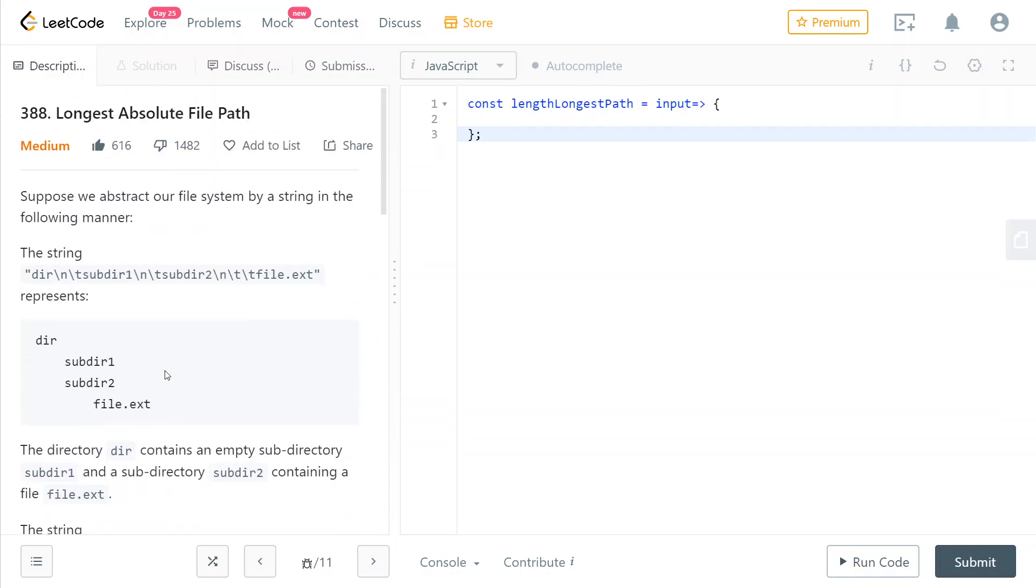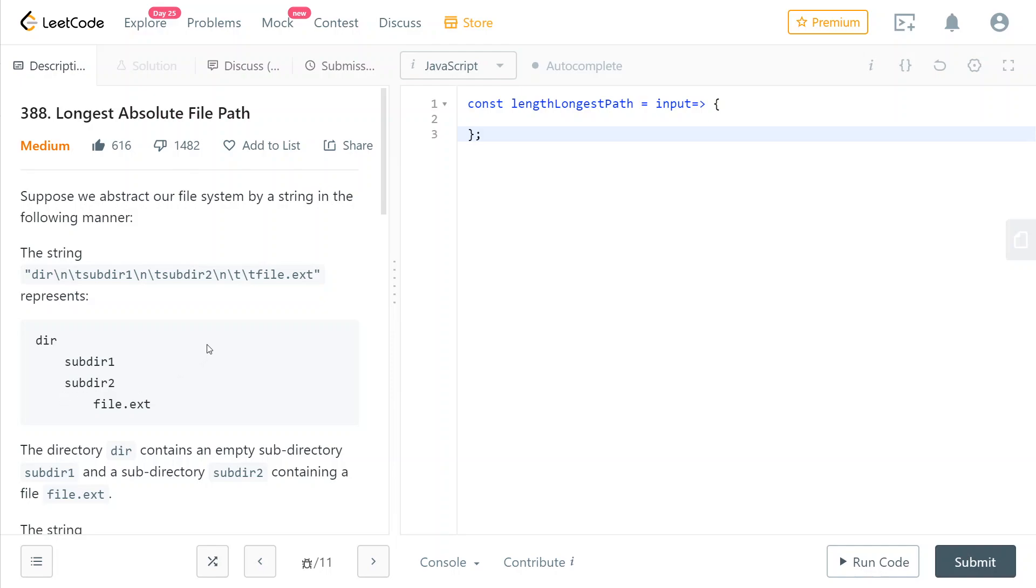So we're going to do this by keeping track of which directory we currently are in by using a stack, because remember that any time that we don't find a backslash t means that we have went back one level in our directory tree, meaning that we need to essentially pop the last directory that we were traversing. So that lends itself really well for a stack, because a stack is last in first out. So the last directory that we have visited needs to be the first one that goes out of our stack.